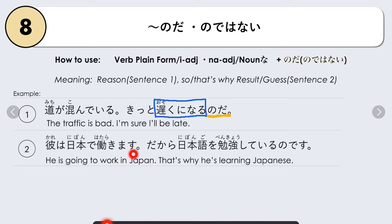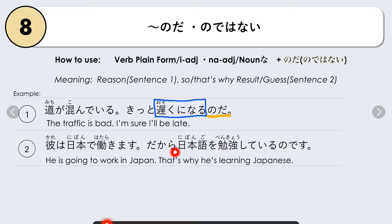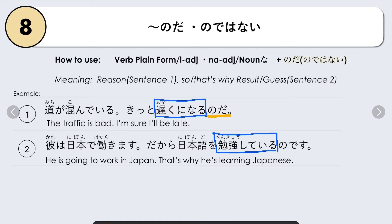Another example: Kare wa nihon de hatarakimasu. Dakara, nihongo wo benkyo shiteiru no desu — He is going to work in Japan, that's why he is learning Japanese. The verb benkyo shiteimasu becomes benkyo shiteiru (plain form), followed by no desu. No da is the plain form; no desu is the polite form. Because he is going to work in Japan, that's why he is studying Japanese.